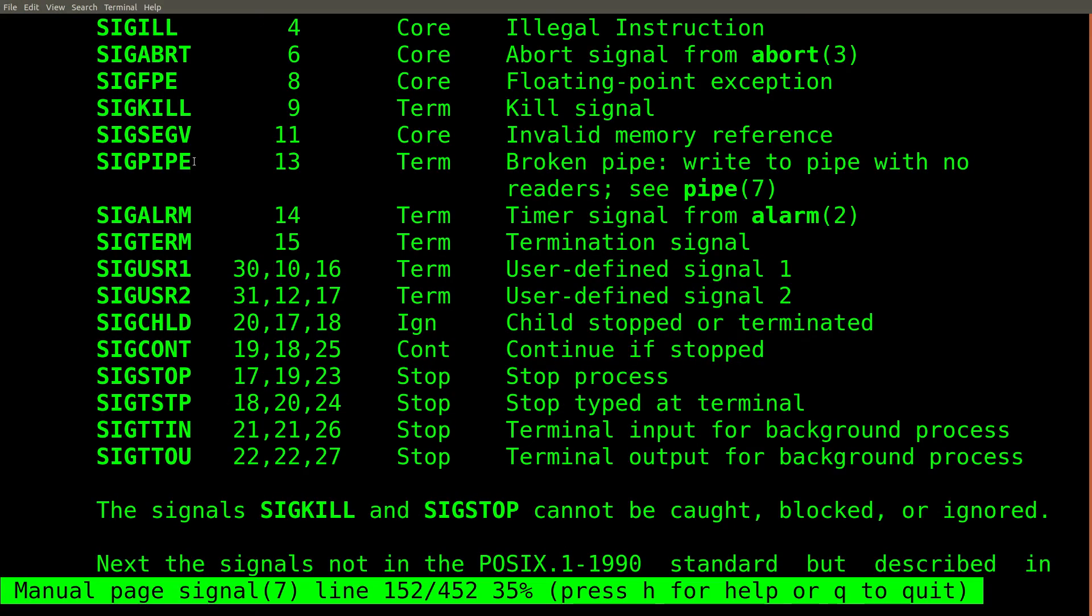Something that you can encounter with the head command, as well as other commands, is the SIG pipe signal. This is not something you'll have to deal with every day. But when you do, you may find it very confusing.